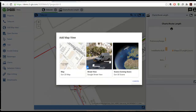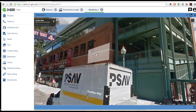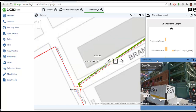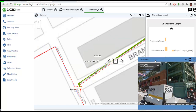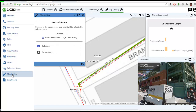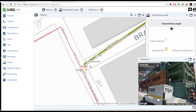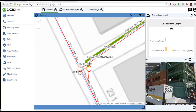Multiple map views can be opened in the same screen, including a street view map. Open maps can be linked together so that moving one map causes the other to move as well. As you can see, when we move the main map, the street view changes too.